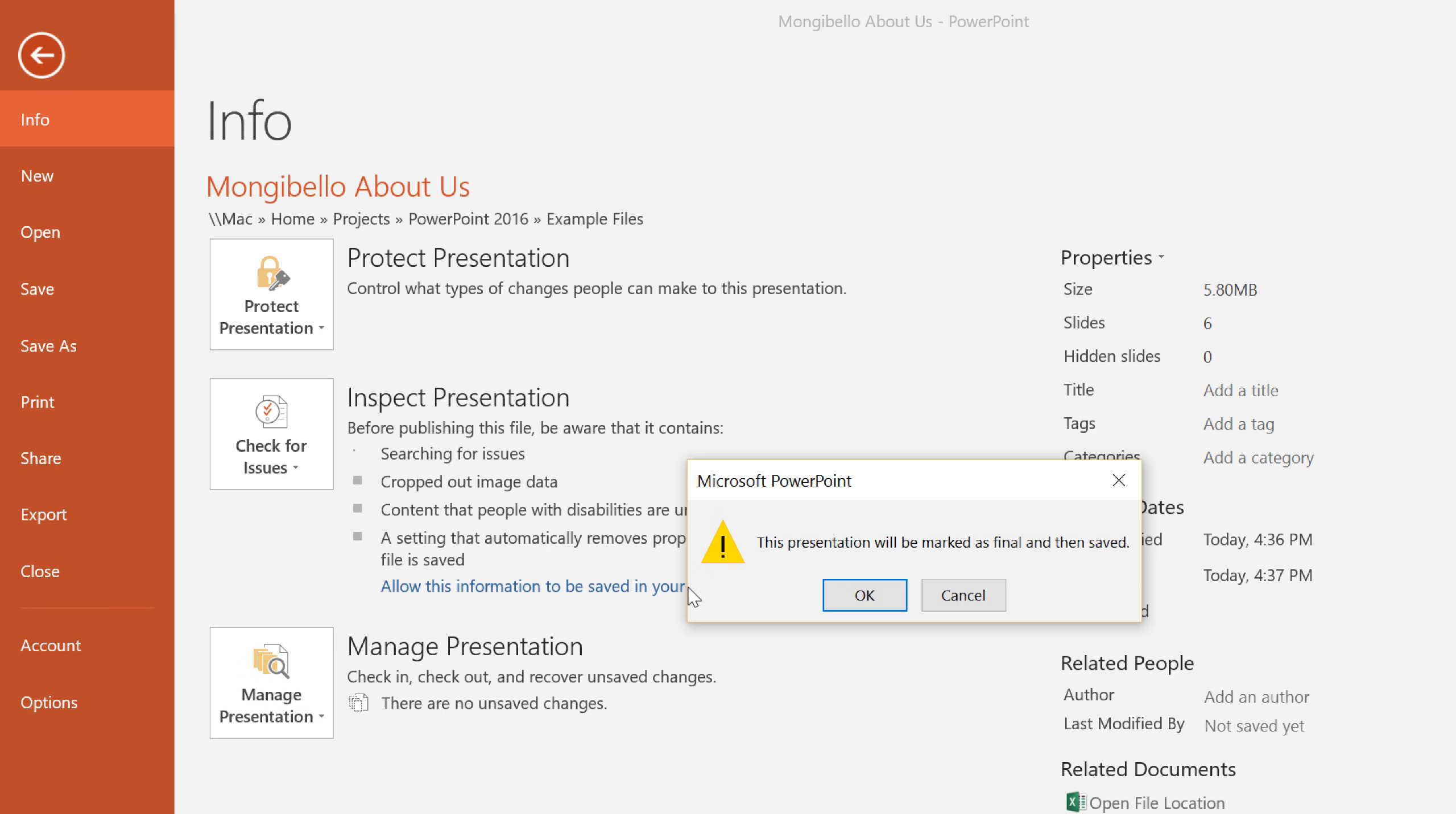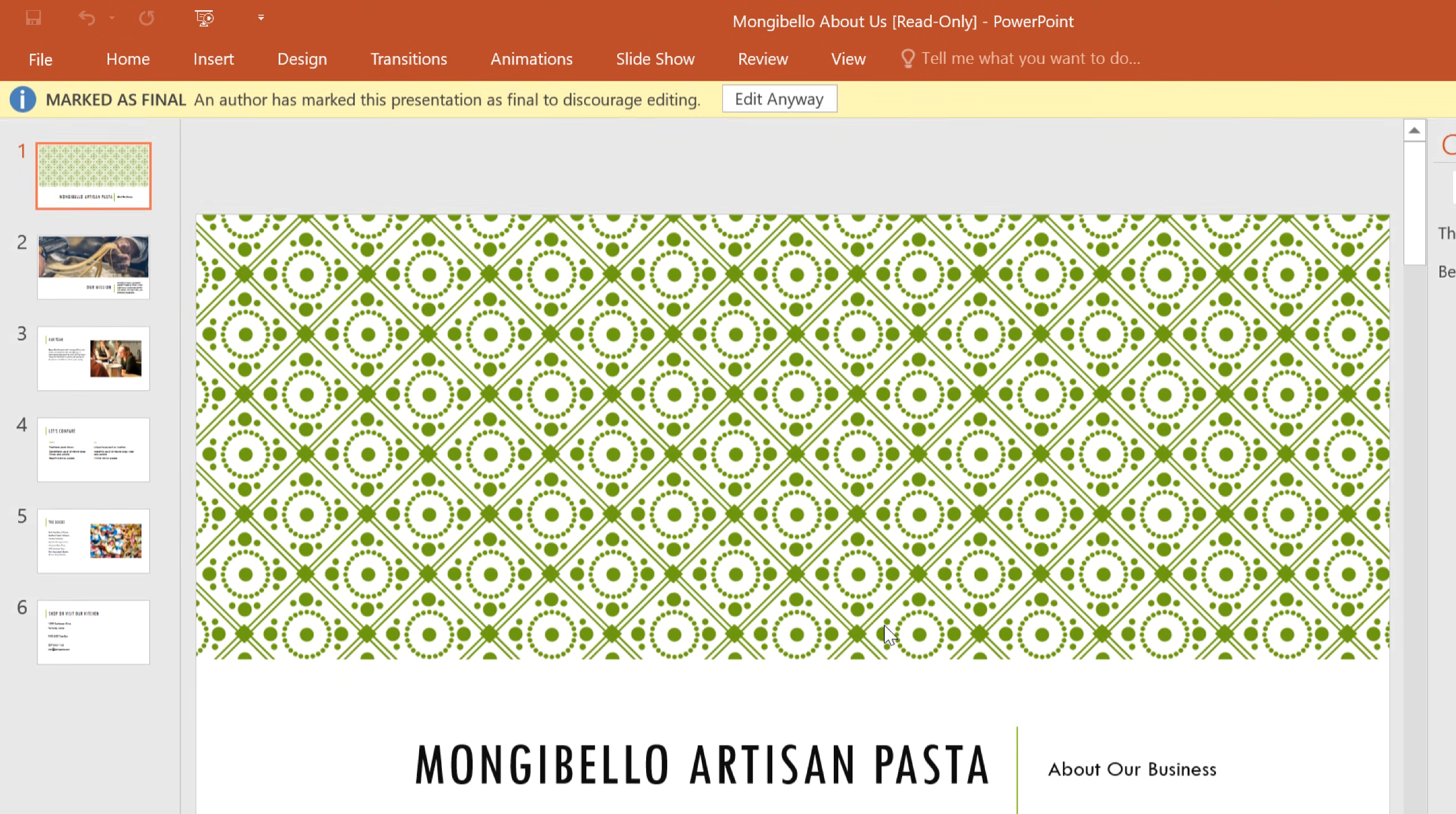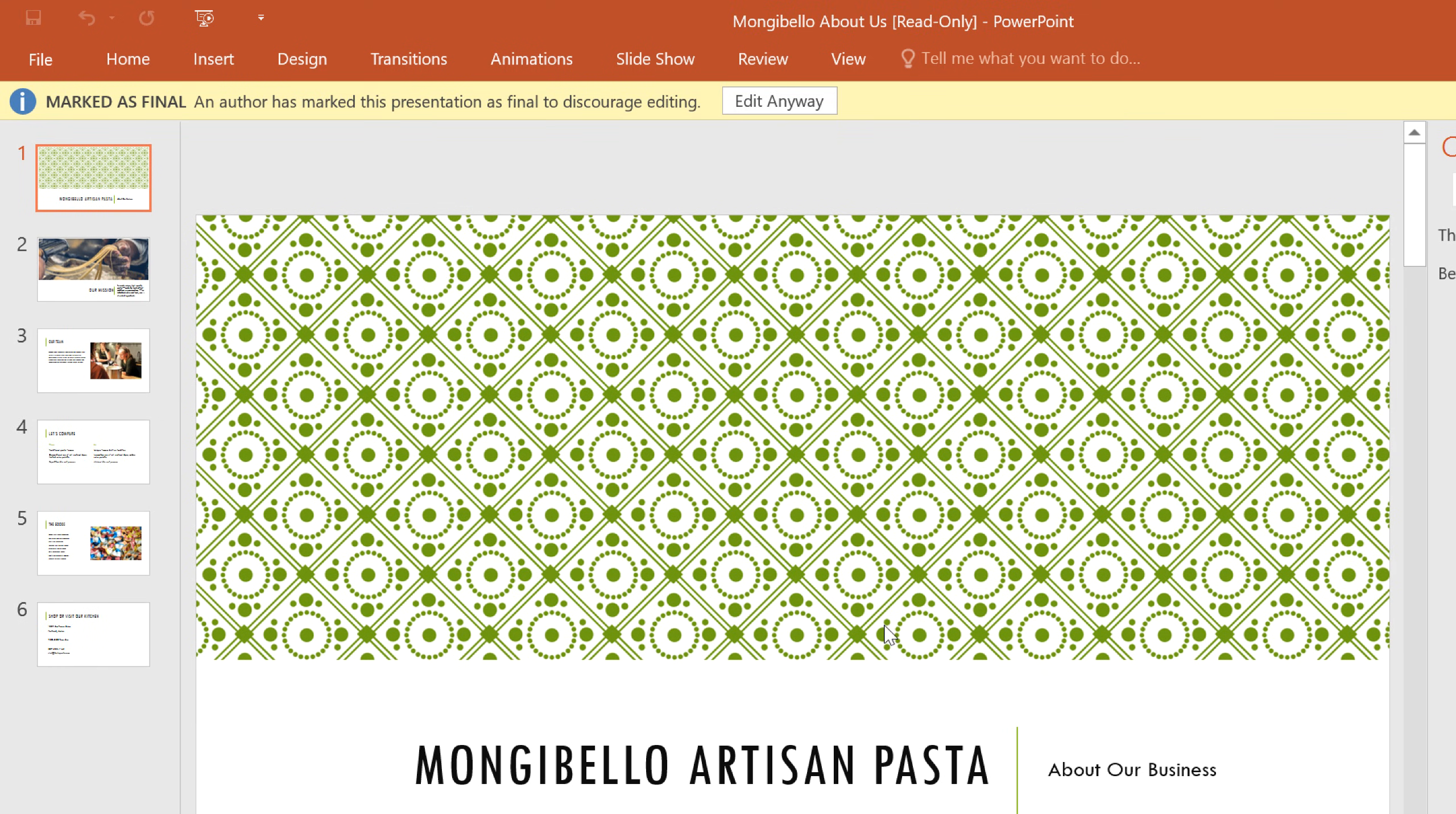Once you make your selection, click OK to confirm, then OK again, and the protection will be applied.